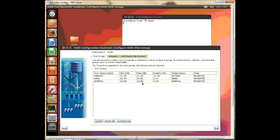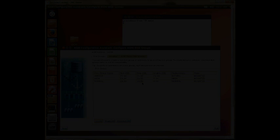In the case of normal and high redundancy disk groups, you can specify the failure group names if you wish, but you must have at least two failure groups for normal redundancy and at least three for high redundancy. And that's it for this exercise.